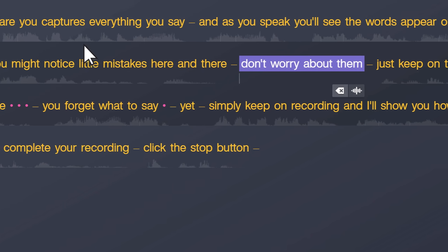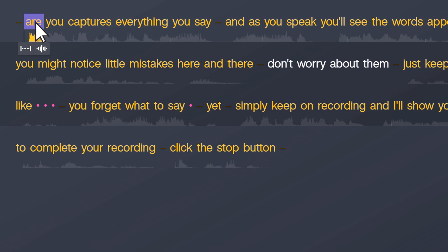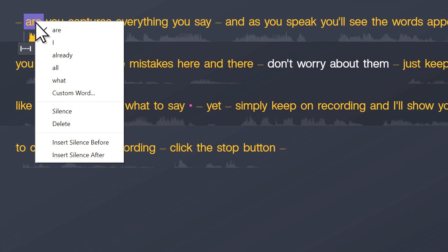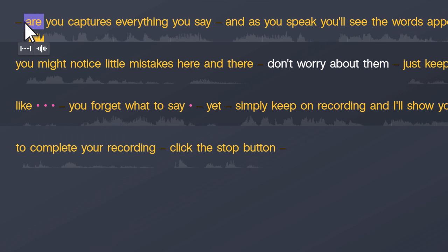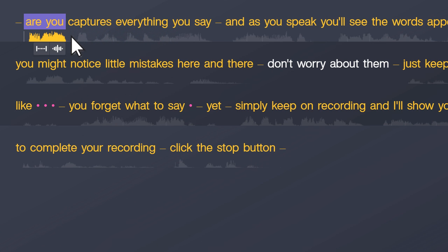As you edit, if you find a word that Audiate didn't transcribe correctly, for example, up here I said the word Audiate. Select the word, then right click and choose one of the alternatives, or add in a custom word of your own. In this case, I'll select both words, then choose Combine into Custom Word.